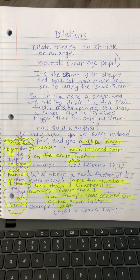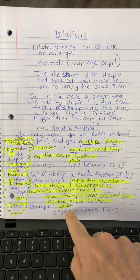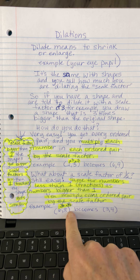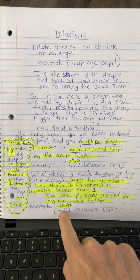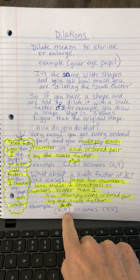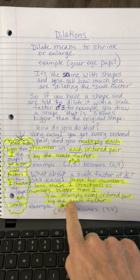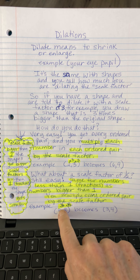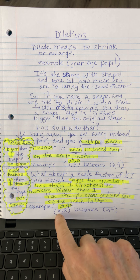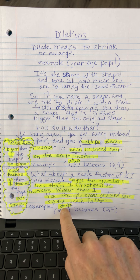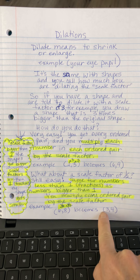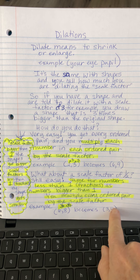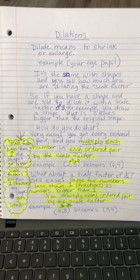What do you do when you have a scale factor that's a fraction — one fourth, one half, two thirds? You still multiply it times every ordered pair; it's the same thing. Here's an ordered pair of six, eight. If I'm going to make this half the size, I multiply each number by one half. Half of six is three, half of eight is four. You just take half of any number.